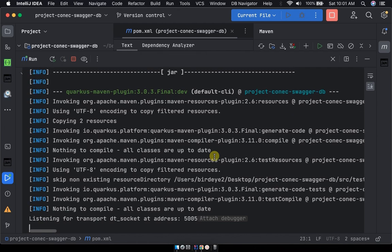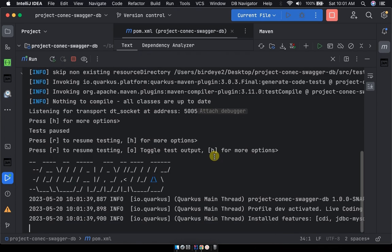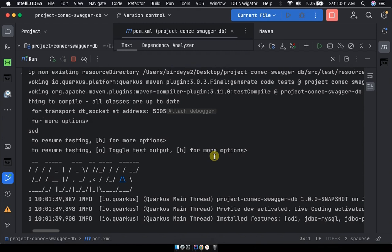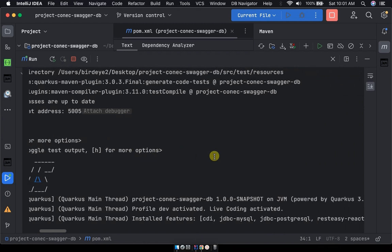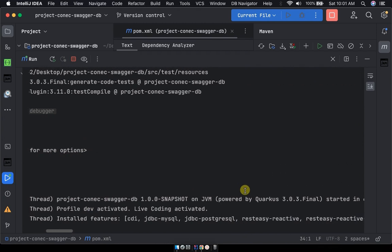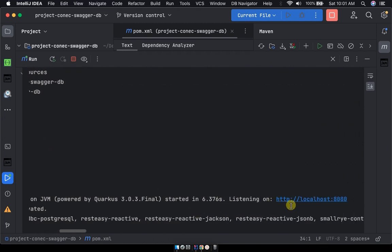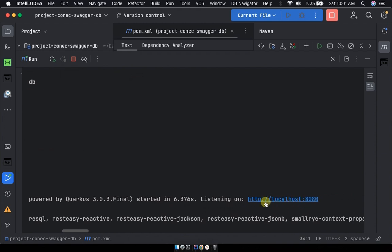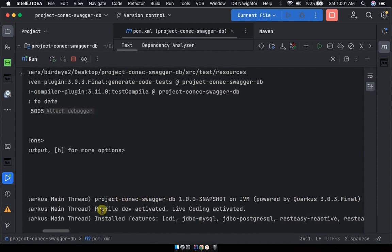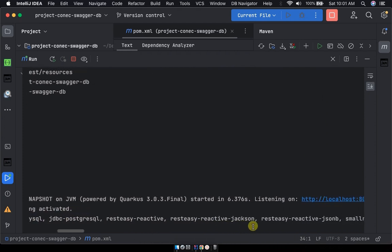You can see project connect Swagger has started and in a couple of minutes we shall be having the project configured and publishing Swagger UI perfectly. Okay now it's done. Project on 8080 blah blah blah started.